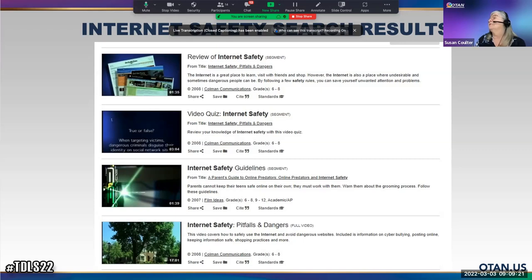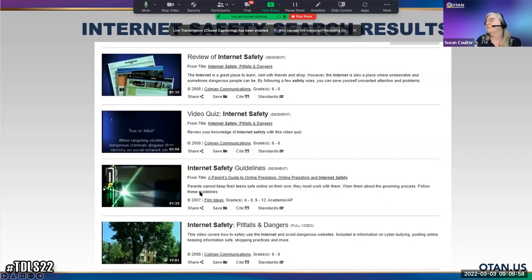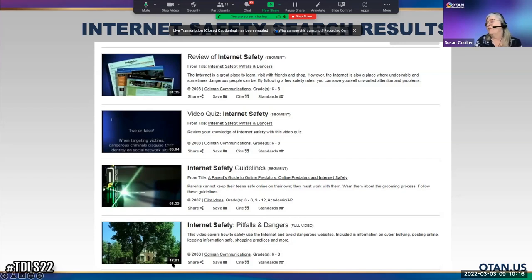Here are some search results for internet safety. The first one is a segment from 'Internet Safety, Pitfalls, and Dangers,' grade six through eight. There's also a video quiz on Internet Safety that is part of the same resource. Another different title is 'Internet Safety Guidelines for Parents' about how they can keep their teens safe. The complete video is 17 minutes, while the segment is one minute and 35 seconds.